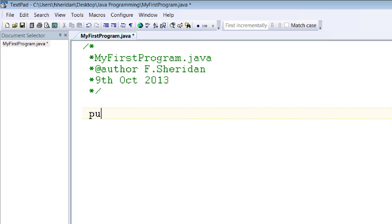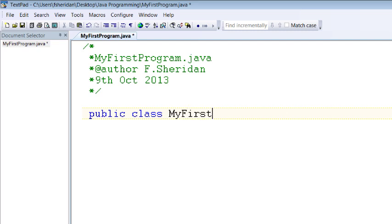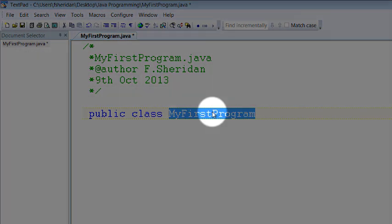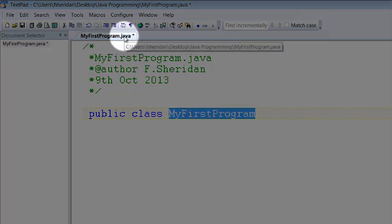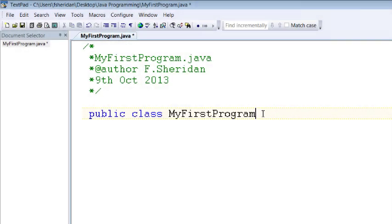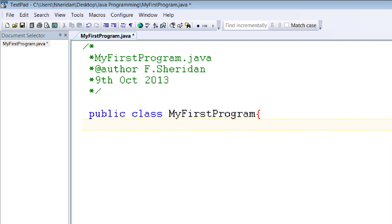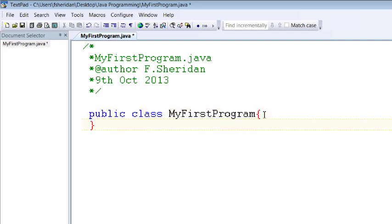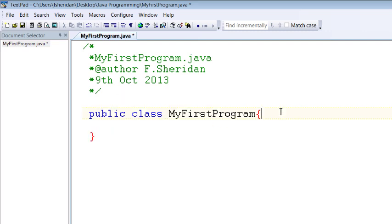To get started then we have our class signature which starts with public class and then the name of the class which in this case is my first program it's essential here that you make sure that whatever you're writing as your class name matches exactly what you had in the tab here when you saved your program okay that's really important otherwise the program won't run for you within that then actually and you'll see as well I've opened a curly bracket here every time we open a curly bracket in java we should close a corresponding curly bracket if you're inclined to forget to do that make sure to just close it as soon as you've opened it and then you won't you won't forget.